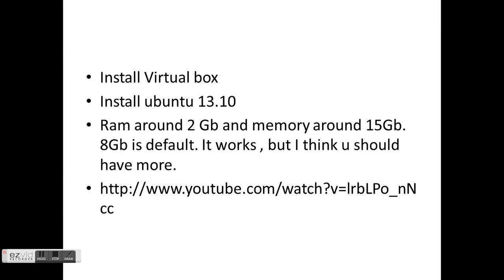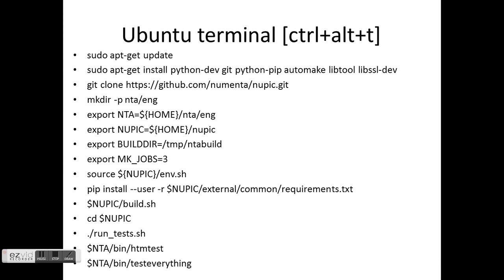Oh yeah, so here we start. Install the Virtual Box, install Ubuntu 13.10. All these instructions are in the video, and this is the final screen. So once you have Ubuntu and Virtual Box on your Windows, go to Ubuntu.